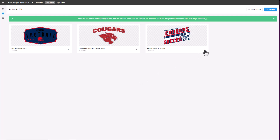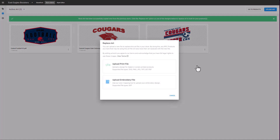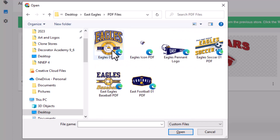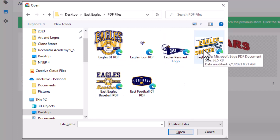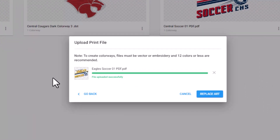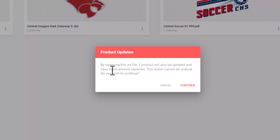To replace the artwork, I just need to click on the three dots button and select Replace Art. I'm then going to swap out the artwork with the print file, so I'm going to select Upload Print File. I'm going to navigate to the folder on my hard drive where I've saved the East Eagles files. I'm going to select a vector file in PDF format, and then select the corresponding file that matches the Cougar Soccer file — here is the updated file with Eagle Soccer. I'm going to highlight it and click Open. I'll be prompted to replace the art. You'll be notified that you're replacing art in a single file; if there were multiple files with the same artwork, they would be replaced globally as well. I'm going to click on Continue to swap out the artwork.